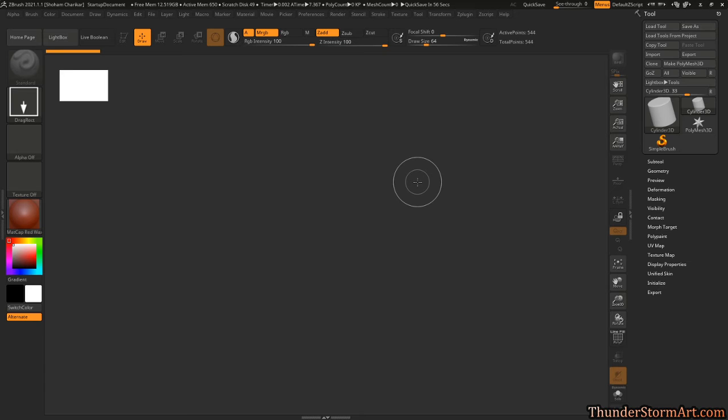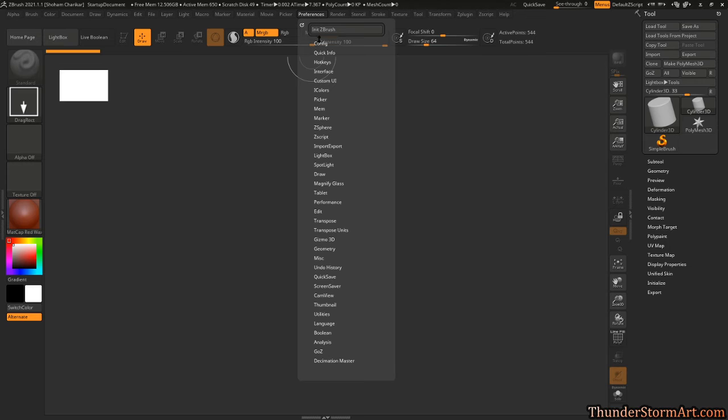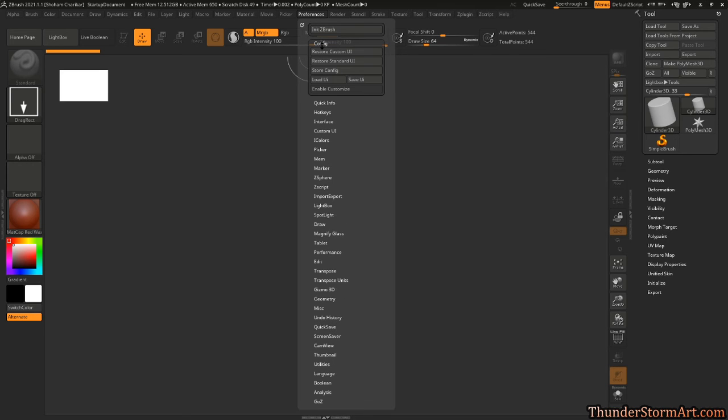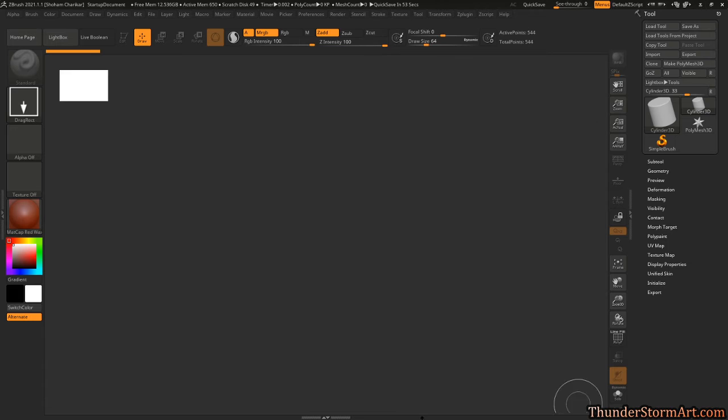To overcome that you can go over here to Preferences, Config, and Store Config. You click on this and they'll remember where you are among many other things. It will remember where your window is and it will start it on the screen that you want.